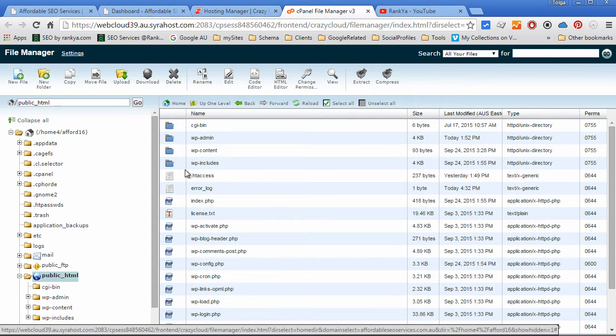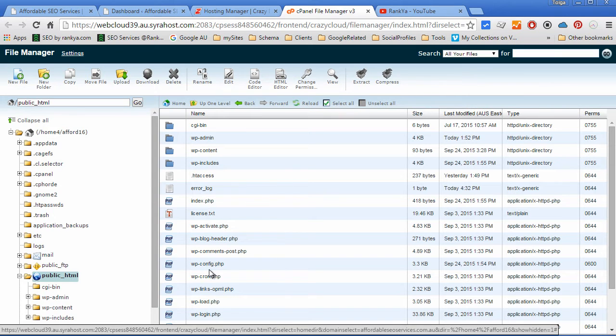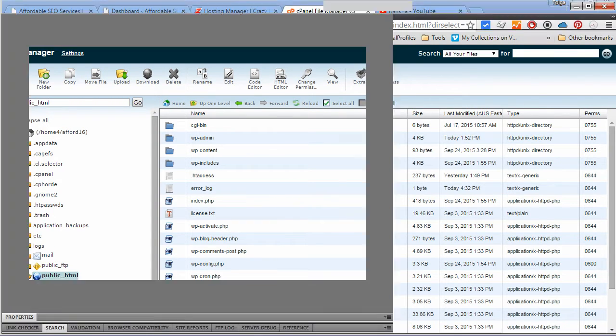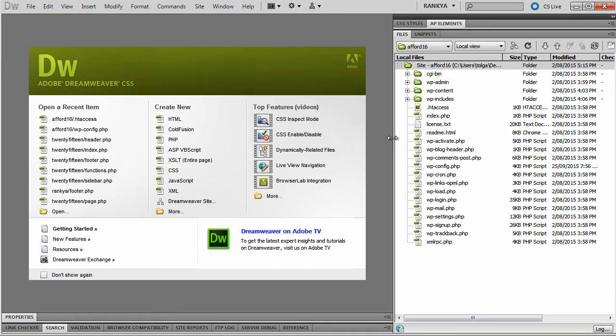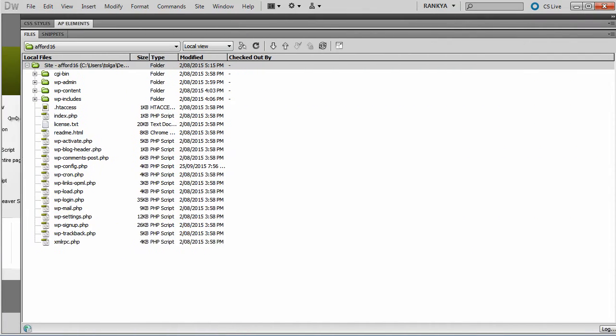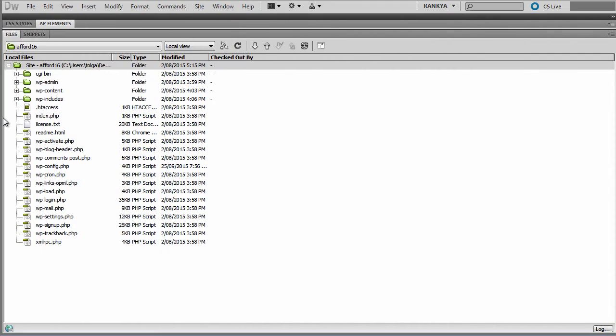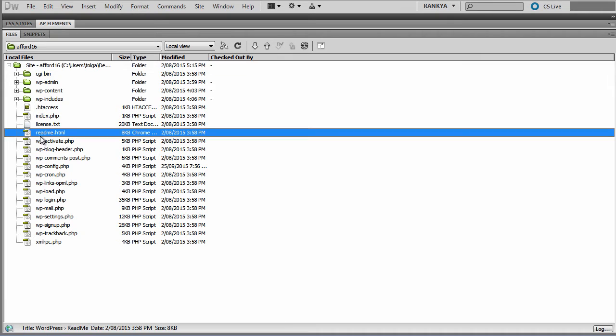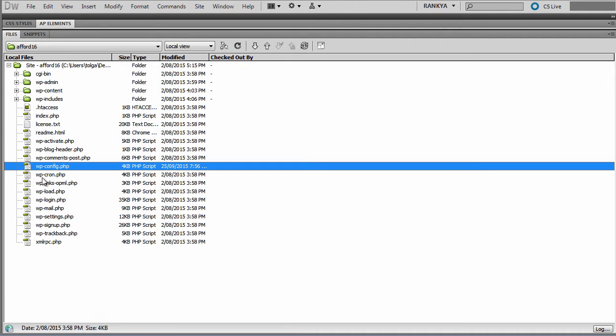Now what I will do is show you the same structure using Dreamweaver. Here it is very easy to understand WordPress and the way that it works because just look at the naming structure of what you're seeing on the screen there.